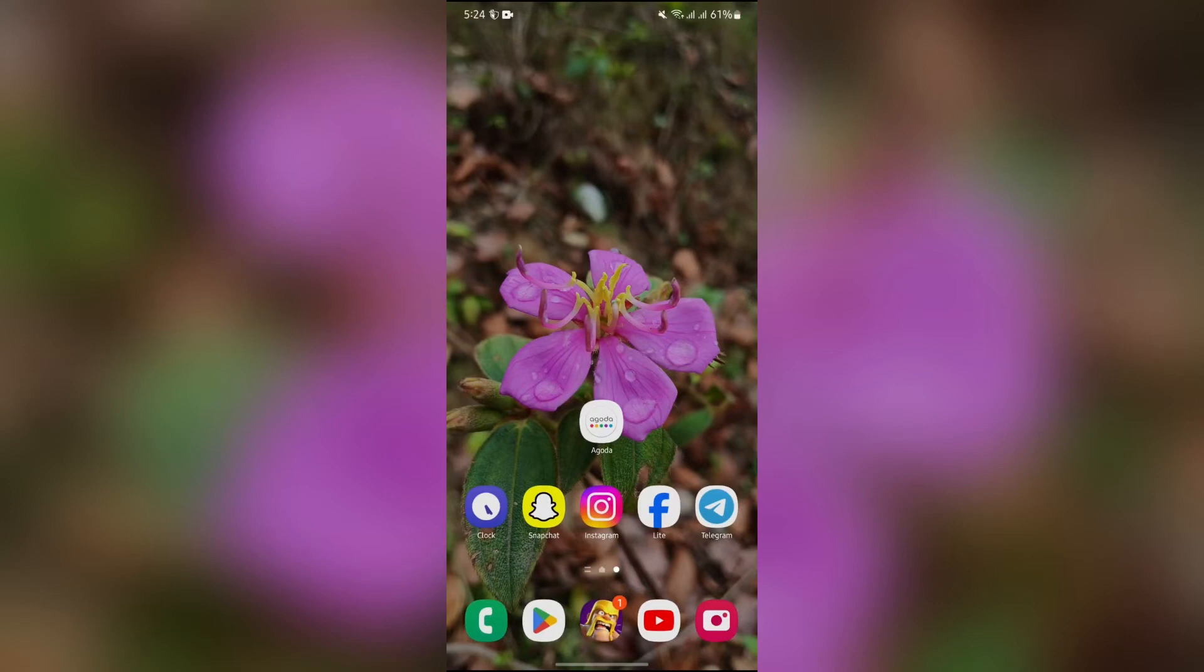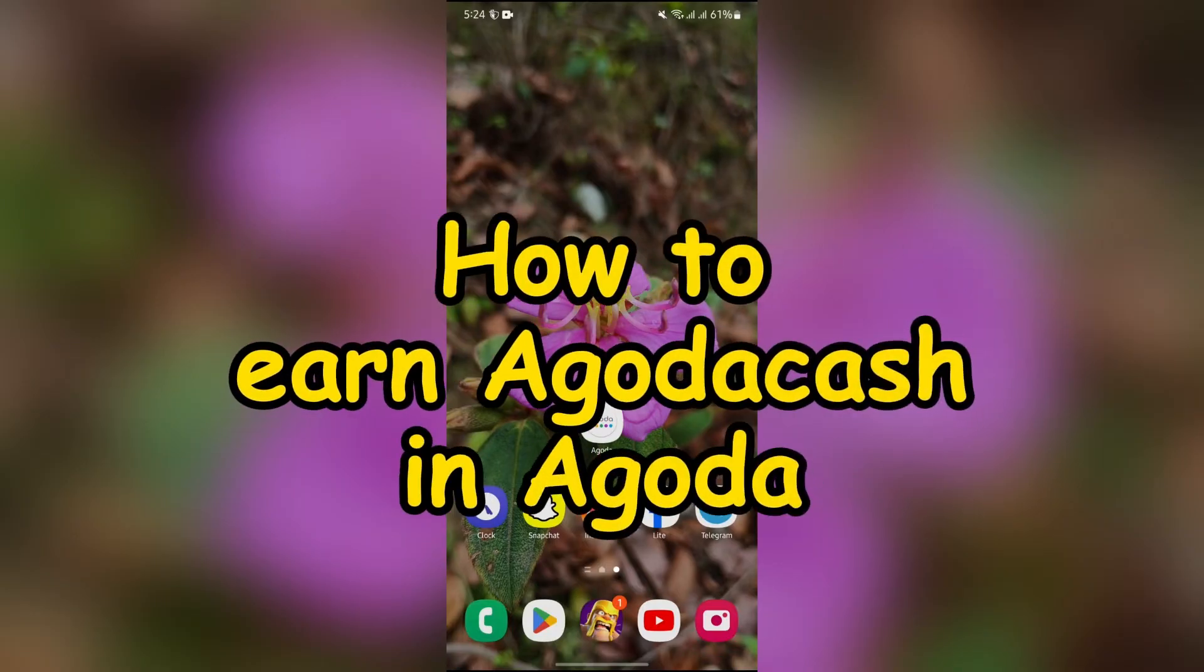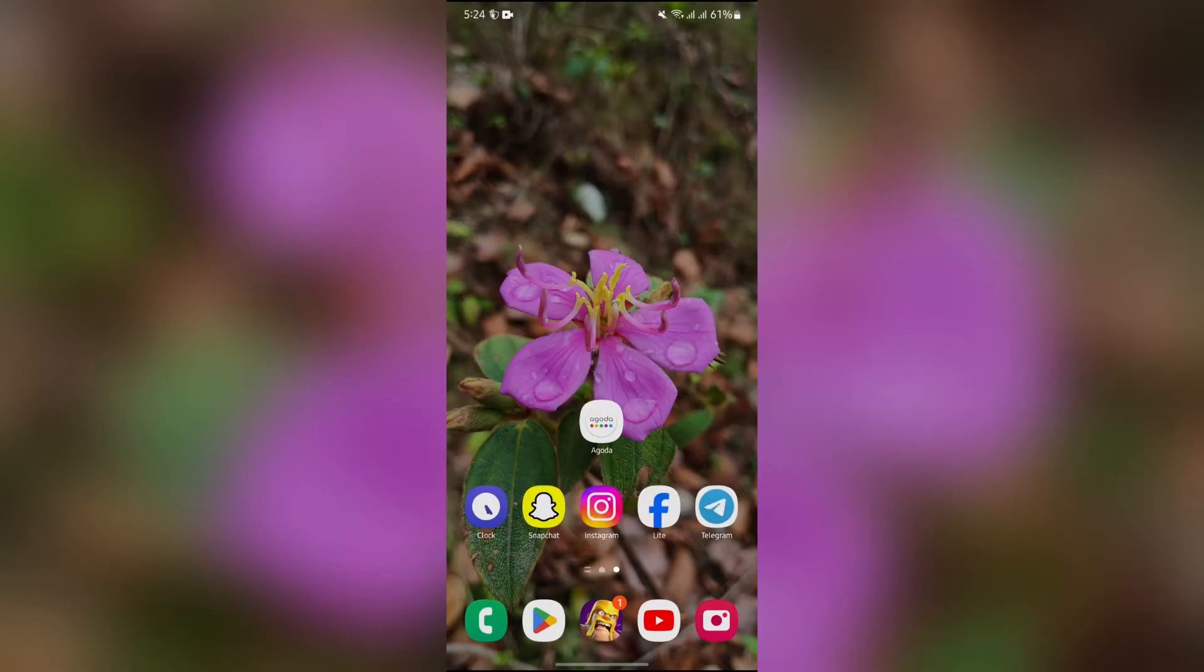Hey guys, welcome back to yet another interesting video of HowLogical. In this video, I am going to show you how to earn Agoda Cash into your Agoda platform. So without any further ado, let's dive right into this exciting video.